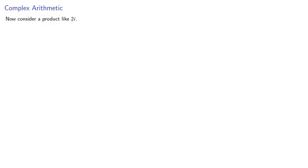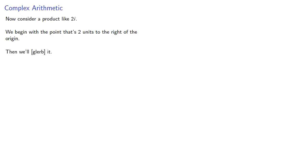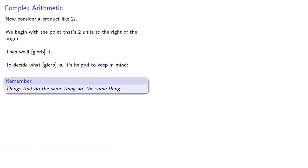Now consider a product like 2i. We begin with the point that's 2 units to the right of the origin, then we'll blurb it. To decide what blurb is, it's helpful to keep in mind that things that do the same thing are the same thing.